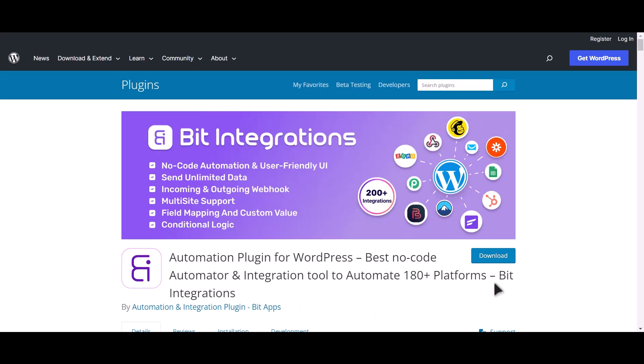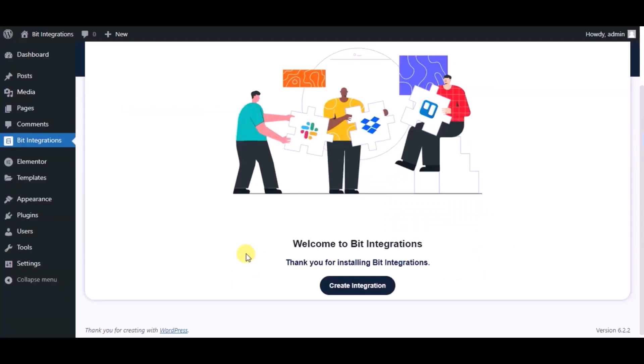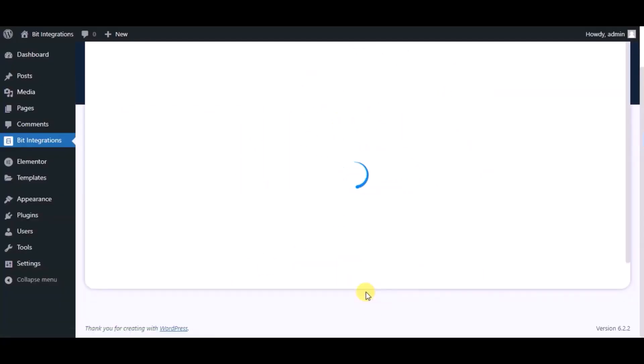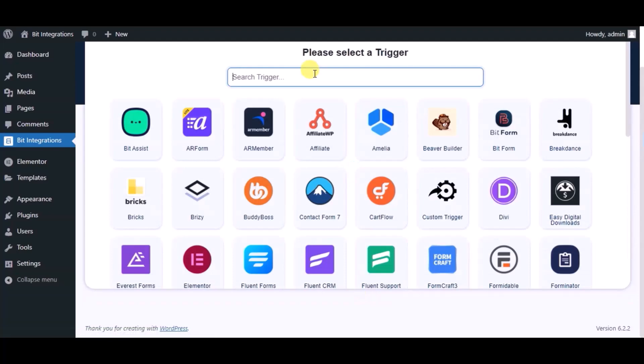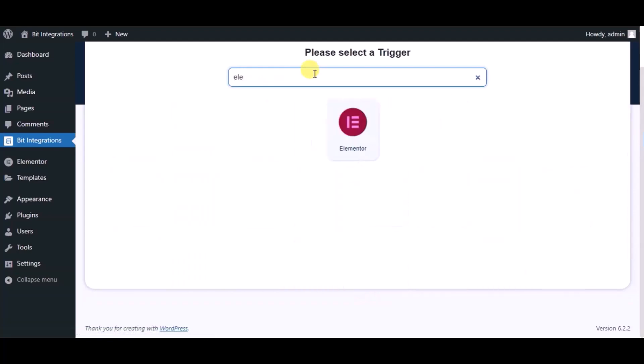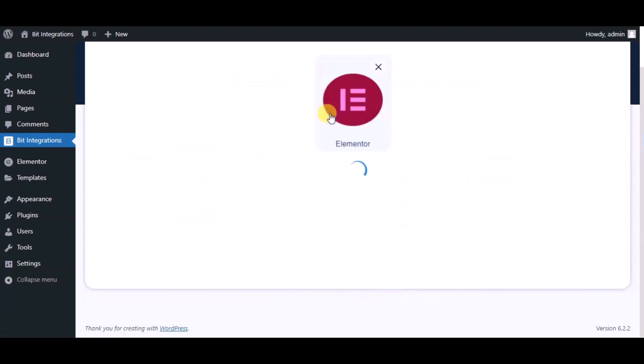I am utilizing the Bit Integrations plugin to establish a connection between these two platforms. Let's go to Bit Integration dashboard, now click create integration, now search and select trigger which is Elementor form.